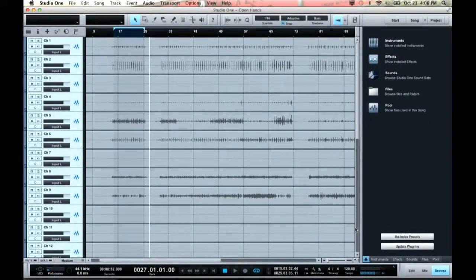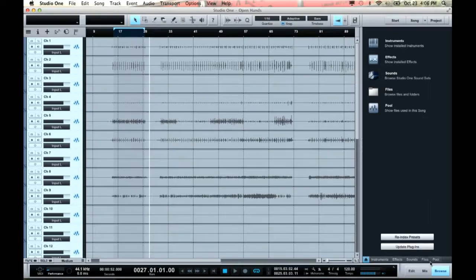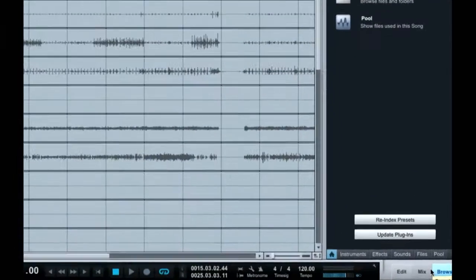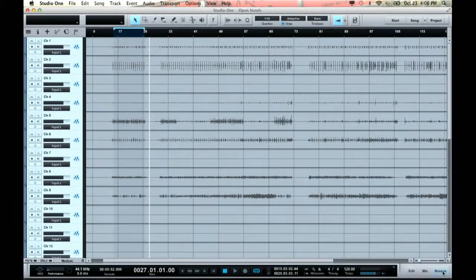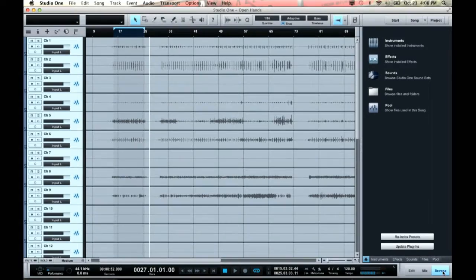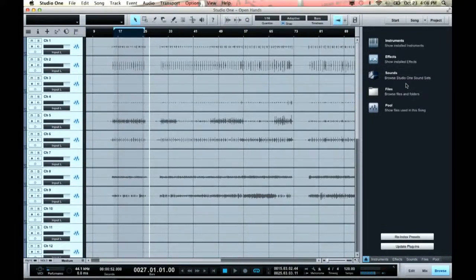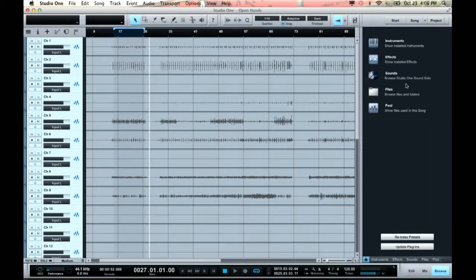This is called the arrangement page of the Studio One Artist software. In the bottom right-hand corner, there are three different buttons: an edit mode, a mix mode, and a browser view. The browser is on the right-hand side, and this is essentially where all of my instruments, effects, sounds, and files live. The browser is kind of like Grand Central Station — I can take stuff from the browser and apply it to my production, and it's a really easy workflow.